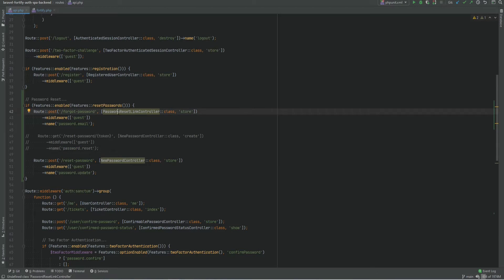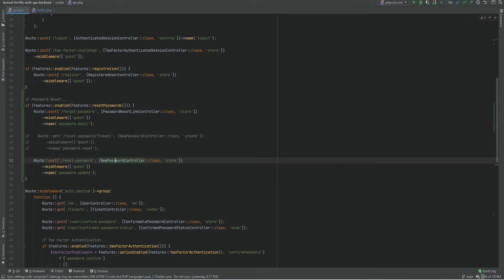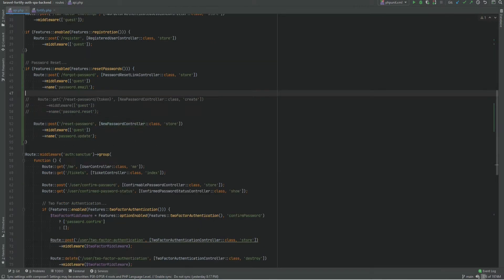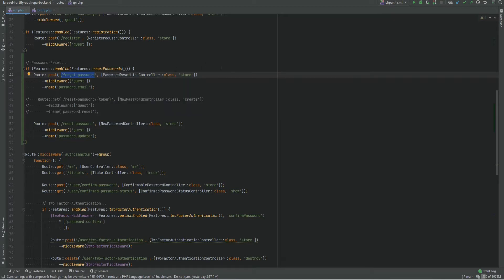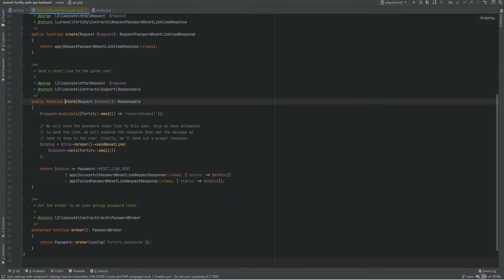The other two routes we need are the POST requests, so I'm going to import the controllers and let's dive into these controllers to see how they actually work. The first route is the one we will make POST requests to in order to start the reset password process — this is the route that will send the email to the user.